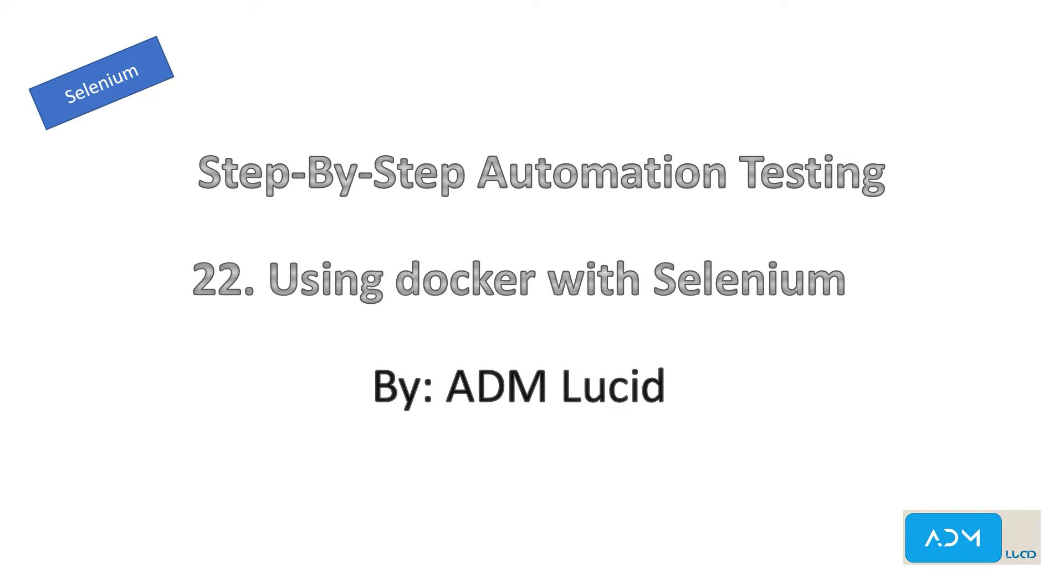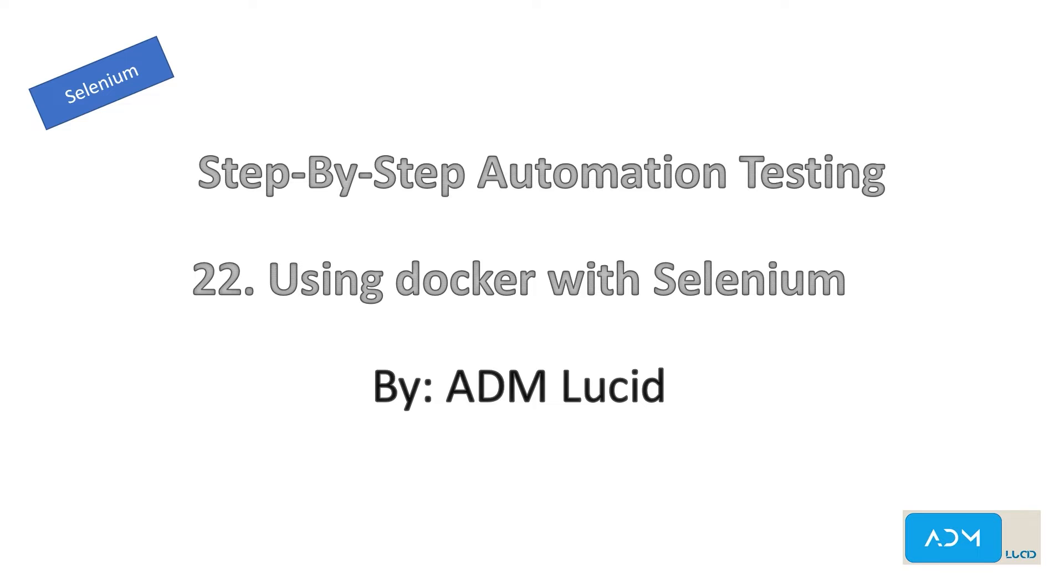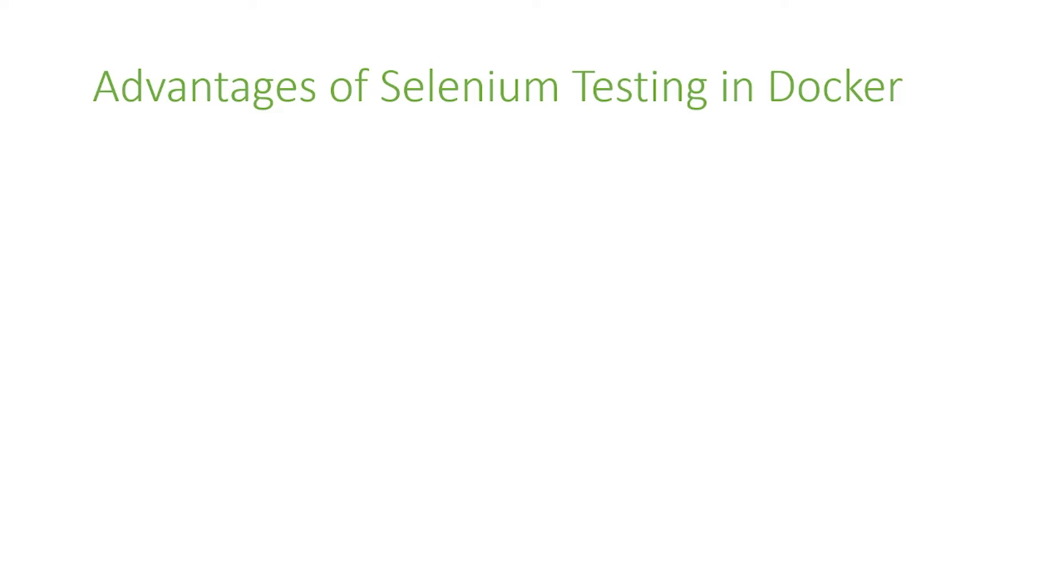Welcome to our ADM Lucid automation testing channel. We will have a series of talks about Selenium automation testing which will help you understand the basics of Selenium and guide you to build your own automation project. You may access our test project and guide in the description below. Feel free to subscribe to our channel for new videos and updates. In today's video, we will talk about Selenium testing in Docker.